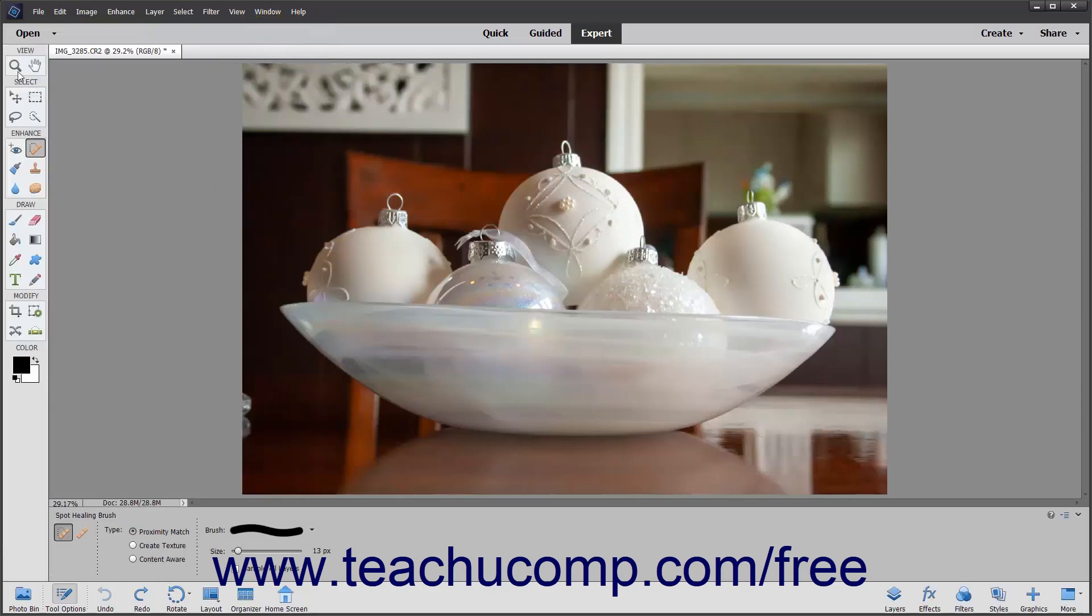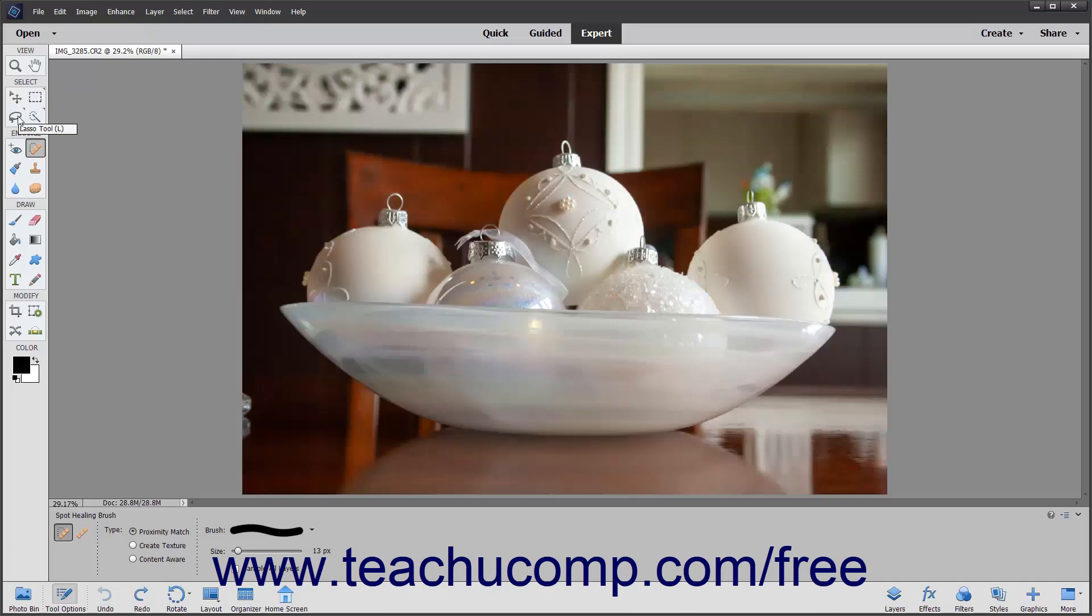In the Toolbox you have the Zoom tool, the Hand tool, the Move tool, the Marquee tools, the Lasso tools, the Quick Selection, Selection Brush, Magic Wand, Refine Selection Brush, and Auto Selection tools.